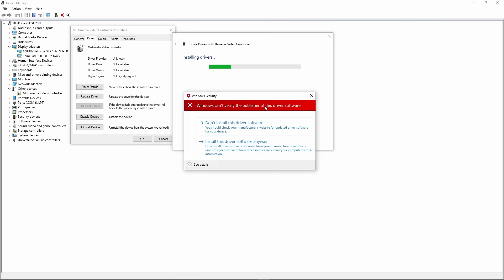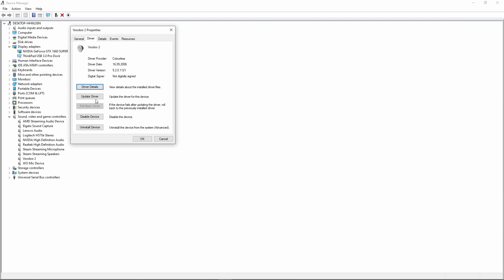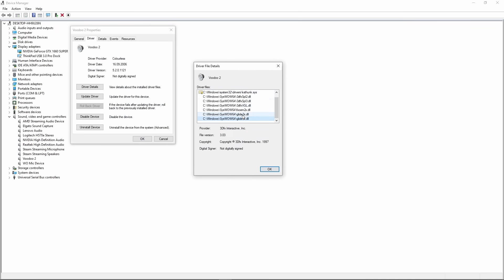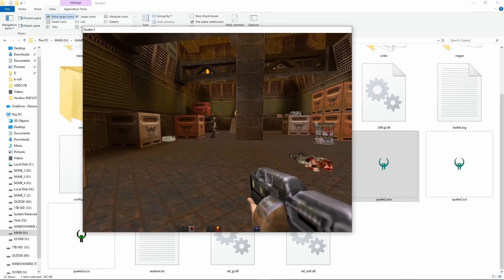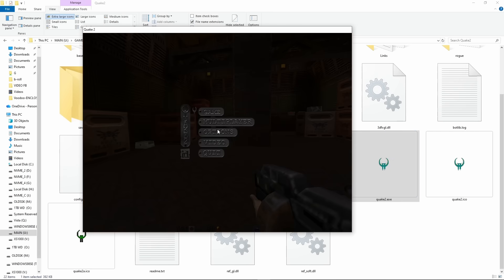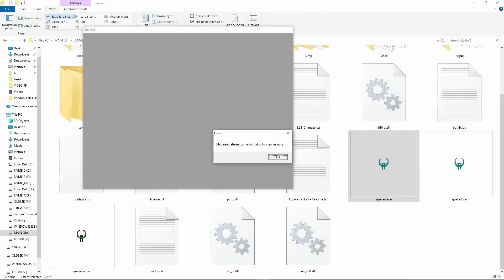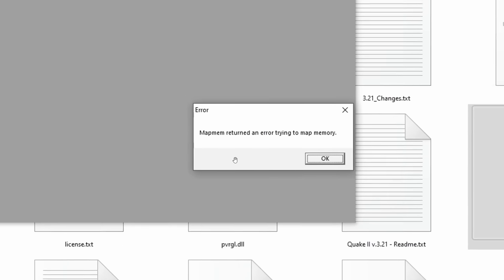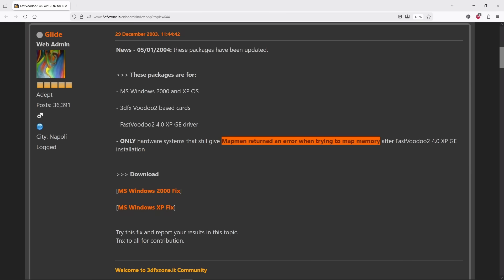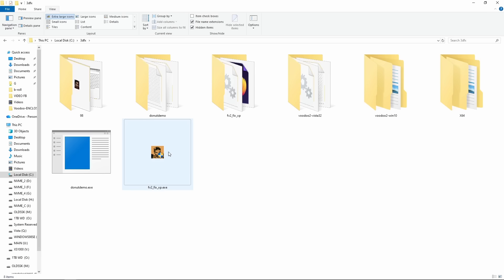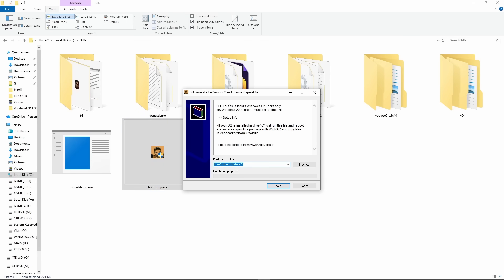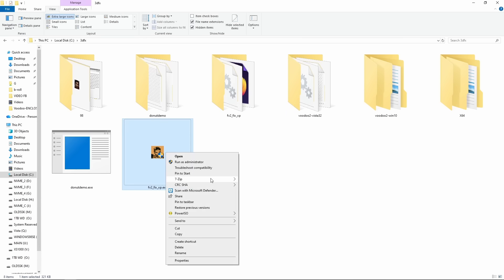He created a new kernel driver that acts like a translator, letting the original 3dfx DLLs completely unmodified think they're talking to the old Windows NT kernel while in reality they're communicating with his new 64-bit driver. And guess what? The driver installed just fine in Windows 10 64-bit, except it didn't work. Switching to Glide rendering ends with mapmem return an error trying to map memory. This is actually a good thing, as it means the driver is working but the Glide DLLs are having problems. Luckily this problem was fixed even before the driver was released. We just need to use some fixed Glide DLLs that won't return this error. This requires a fix originally made for XP.